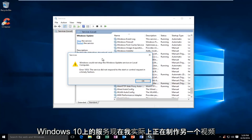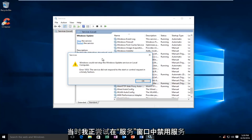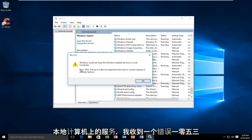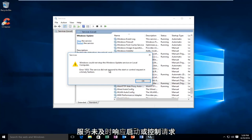I was actually in the process of making another video at the time, and I was trying to disable a service in the services window. Unfortunately, I received this error alert saying that Windows could not stop the service on the local computer, and I received an error 1053, the service did not respond to the start or control request in a timely fashion.